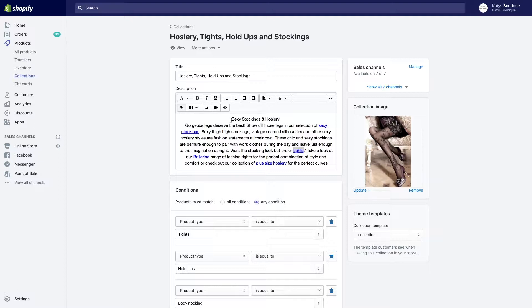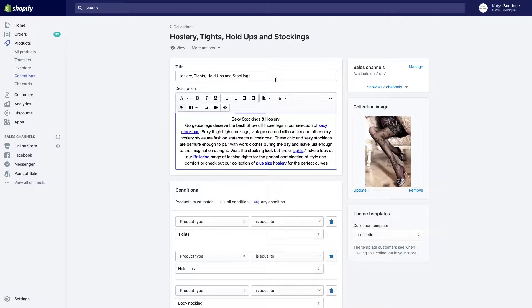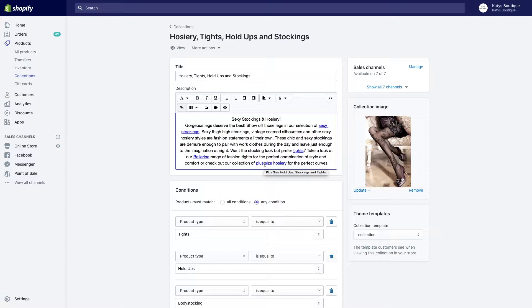The first purpose and the primary one is that when your customer hits your website, they can find other things. In the example I'm giving here on my own website, hosiery, tights, hold-ups, and stockings, I put links through to other collections: stockings, tights, a manufacturer, plus size hosiery. I'm creating links to things that are associated with the collection that the person is looking at.